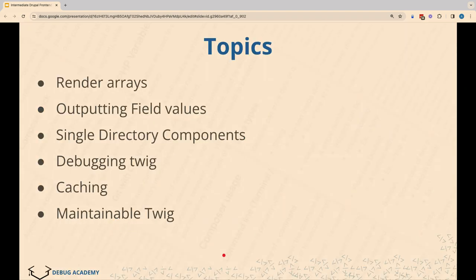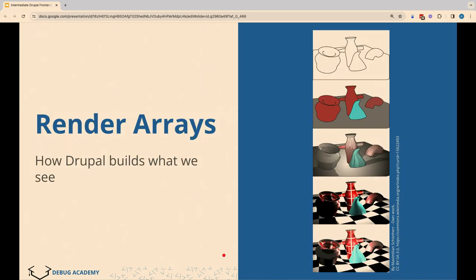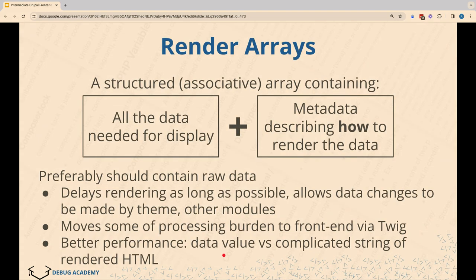For today, we are going to be talking about intermediate front-end development in Drupal. That covers some of these topics here, and we're also going to focus on a number of gotchas and things that maybe you've encountered but maybe didn't fully understand. So hopefully everybody will come out of this at least learning a few new things. We'll start with the arrays of Doom.